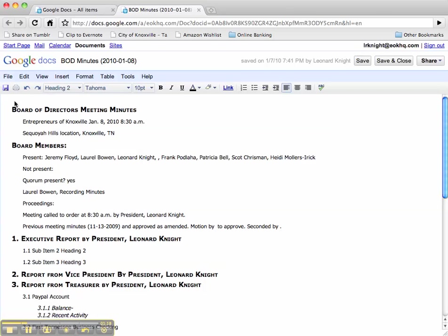Now how do I do that? We do that by a couple of different things. This is all HTML here in these Google Docs.